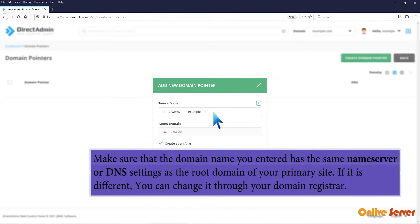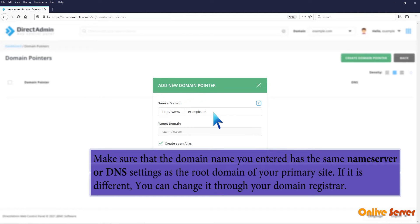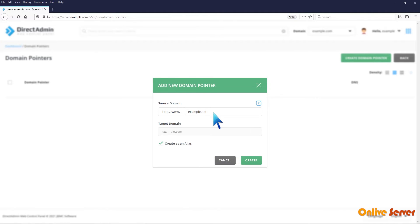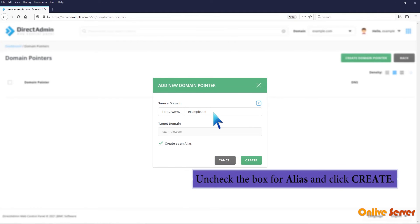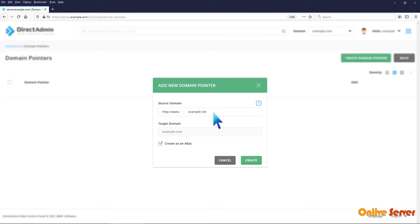Make sure that the domain name you entered has the same name server or DNS settings as the root domain of your primary site. If it is different, you can change it through your domain registrar. Uncheck the box for alias and click create.